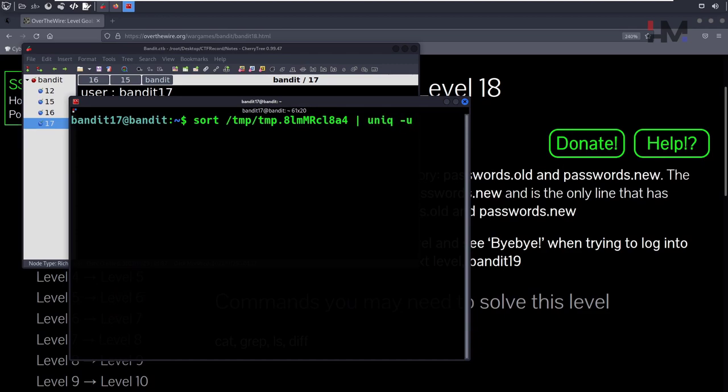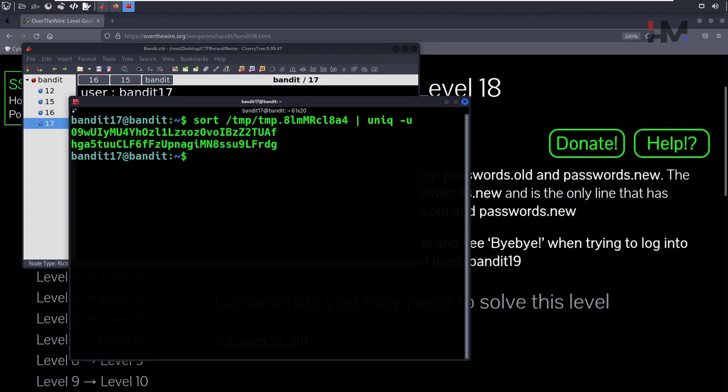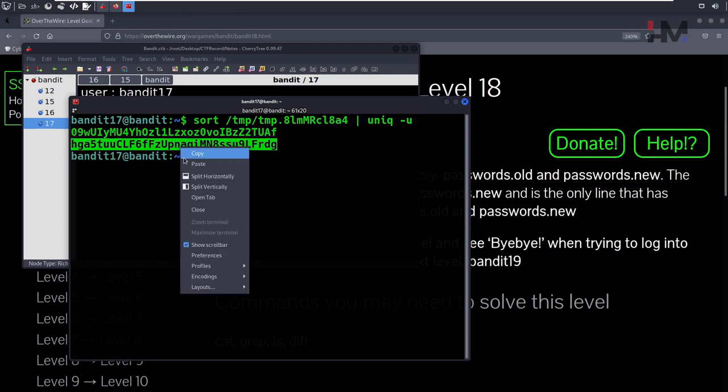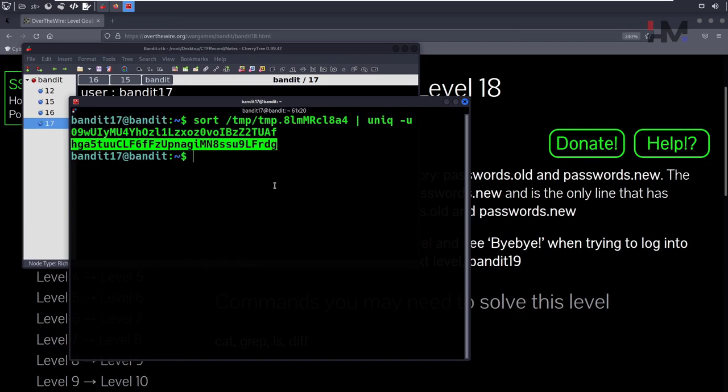Now it's going to sort all the contents and then print out the unique lines. So now you have to check the second one, which will be our password.